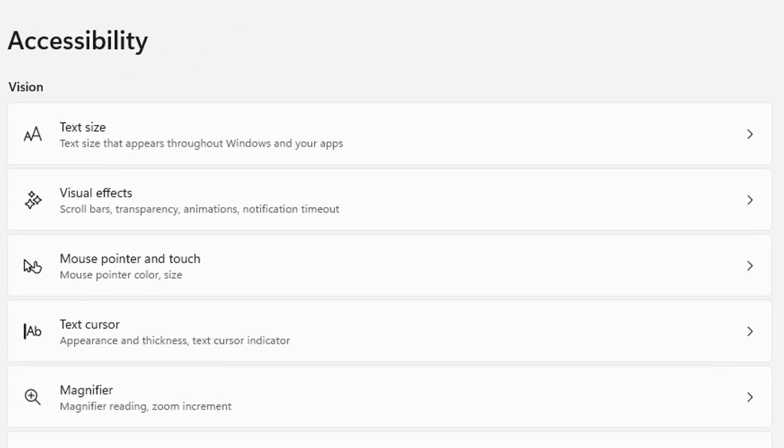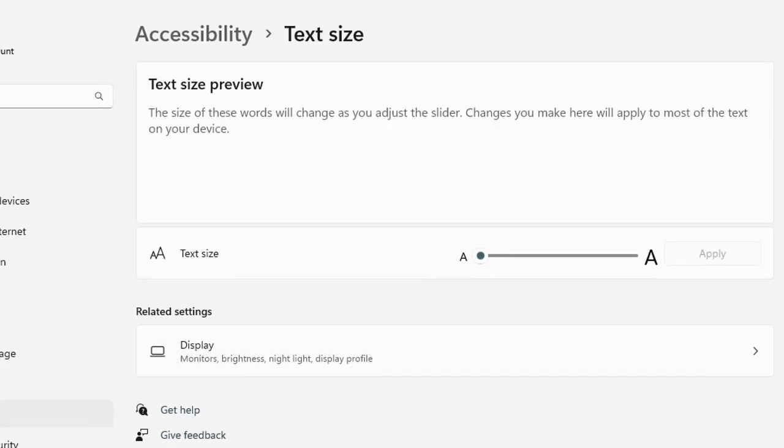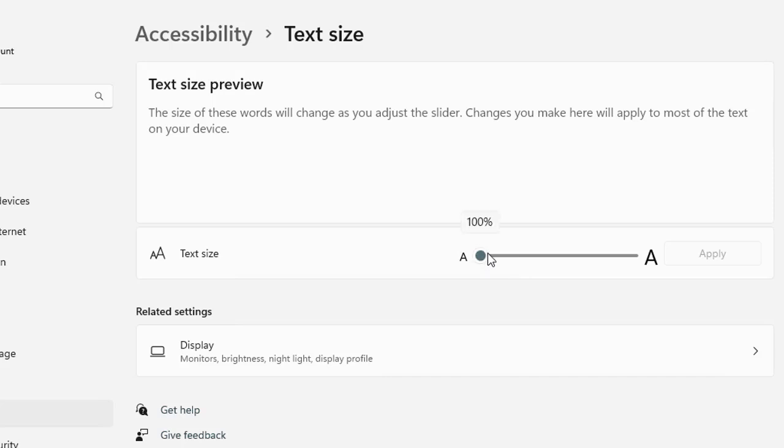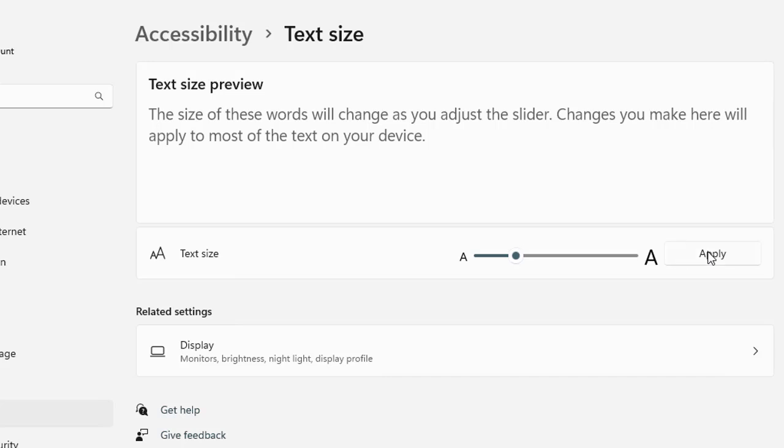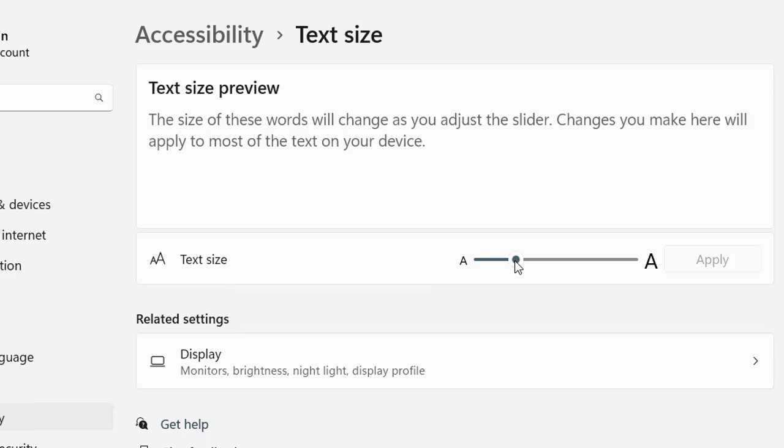Now, let's start with the text size. You can easily increase the text size across Windows without affecting the quality of display. Adjust the slider from here and apply the changes to see larger, more readable text instantly. This is for those who feel difficulty and are unable to read the standard size text, so you can adjust it right from here.